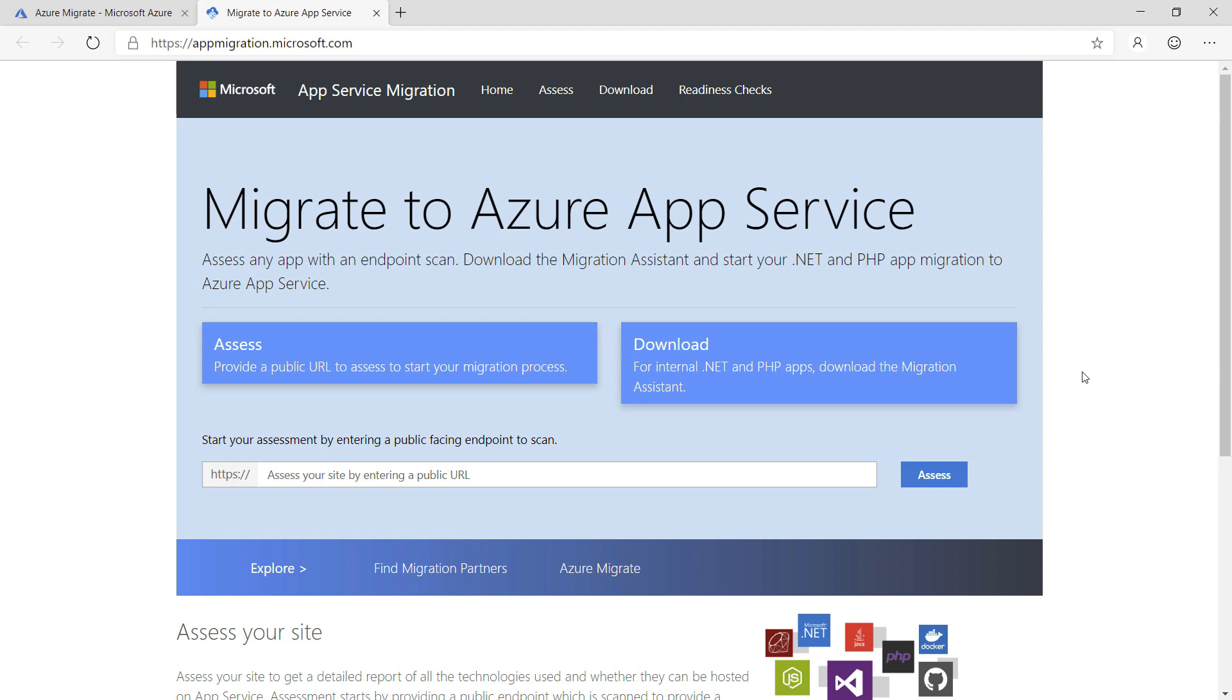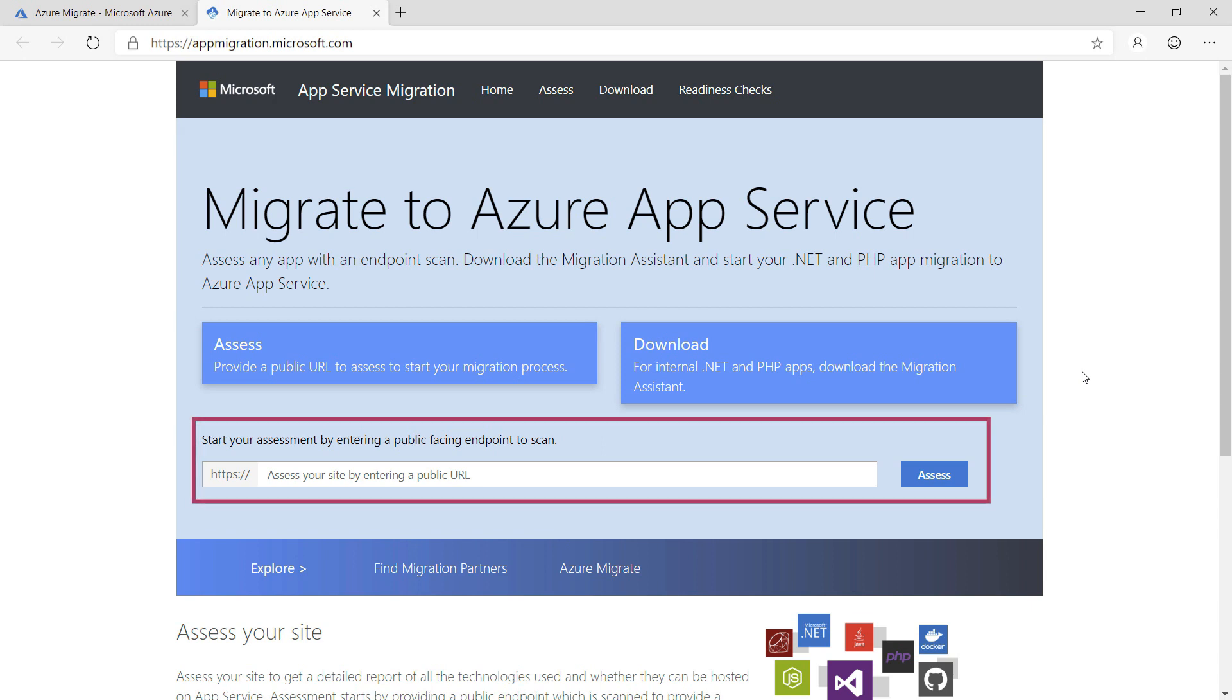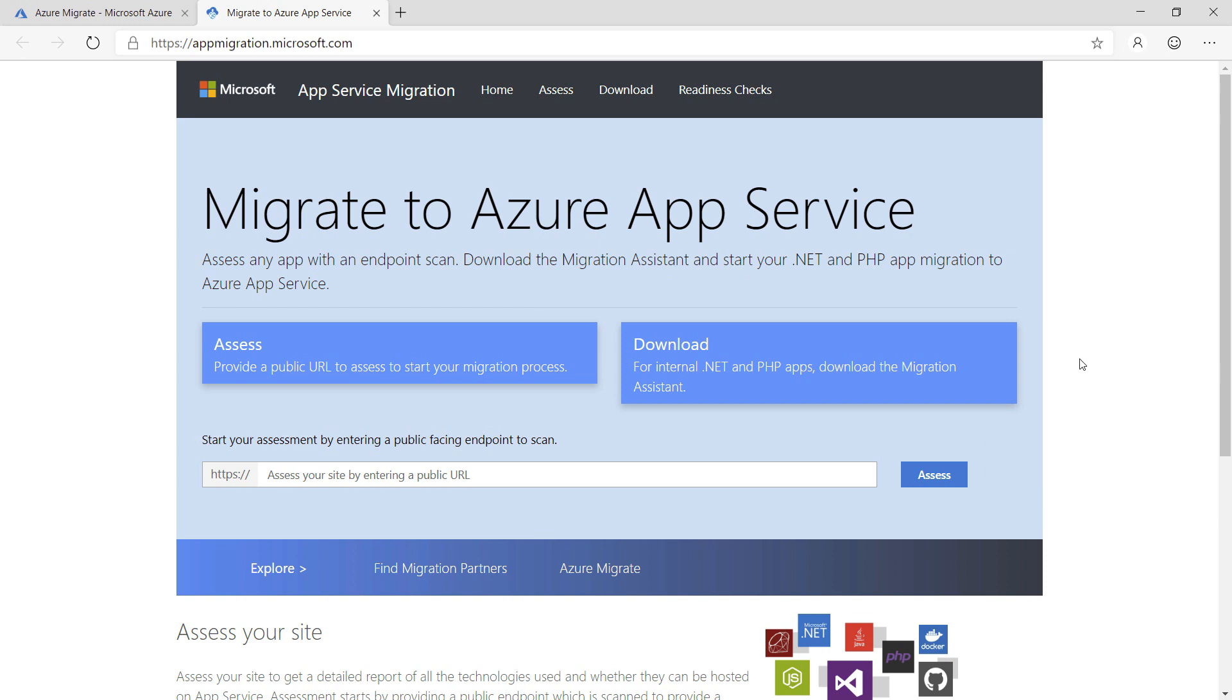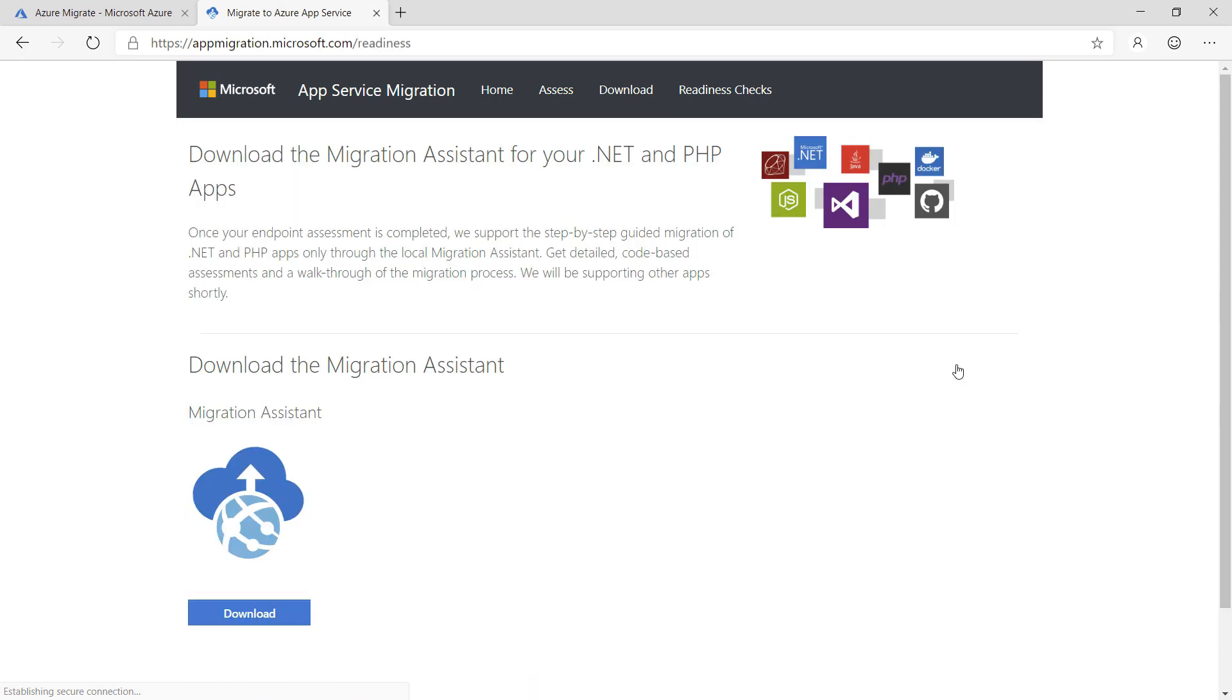From here, I can move my existing app to an Azure App Service web app, which is basically a web server as a service. You can provide a public URL to scan if you have one. I don't because my app runs locally, so I will download the Migration Assistant.